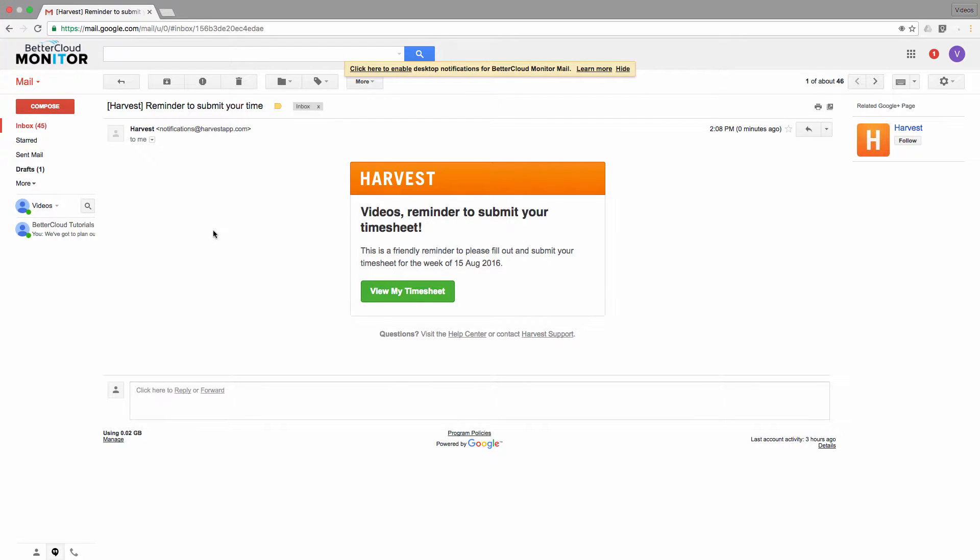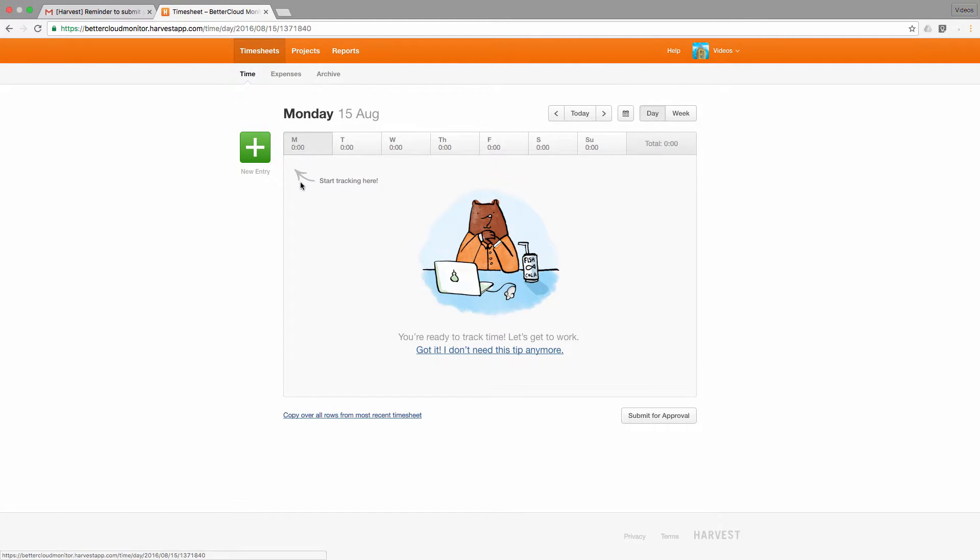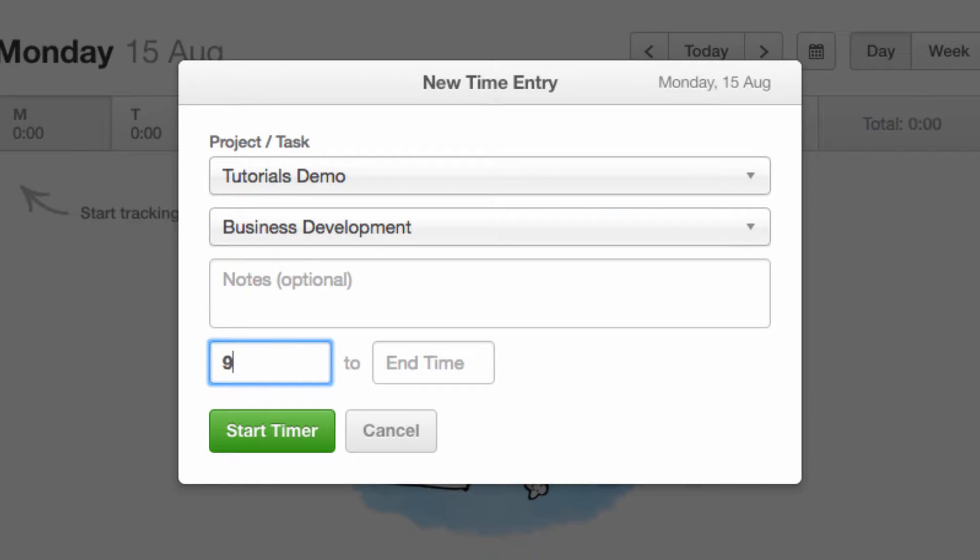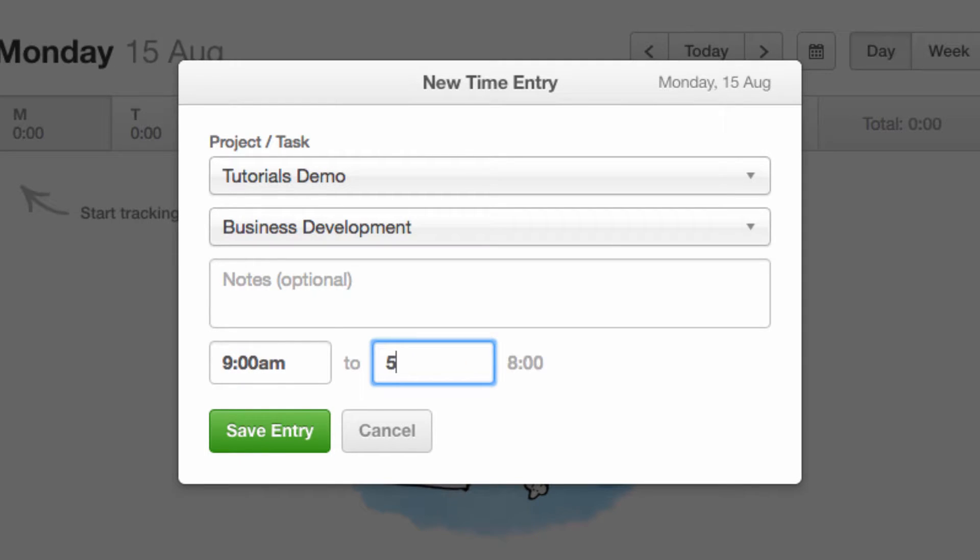Here you can see the email reminder to submit the timesheet. So you can see that I have this template here where I can fill in my timesheet. I only have to enter the time here and then click on submit timesheet for approval and it's done, just like that.